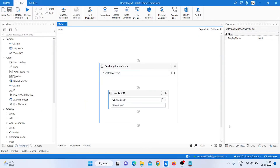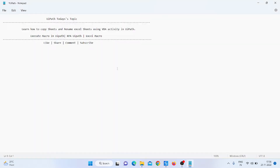Hello everyone, my name is Muhammad Rahim. Welcome to my YouTube channel UiPath Automation. Today we will learn how to copy a sheet and rename an Excel sheet using VBA activity in UiPath. Please like my video, share, comment, and subscribe to my channel. If you have any query, please comment in the comment box.